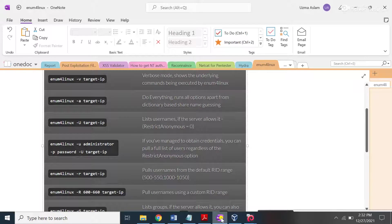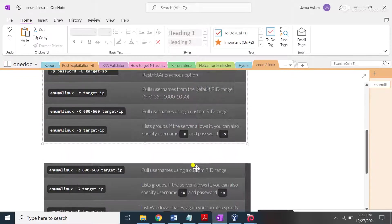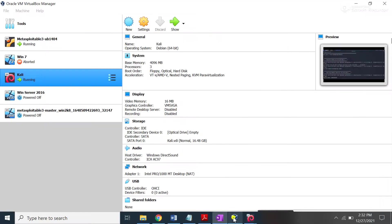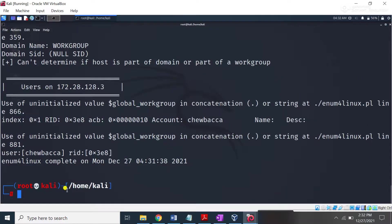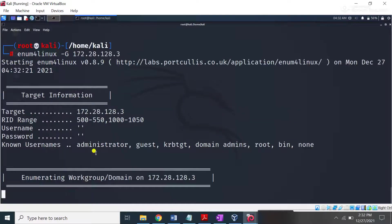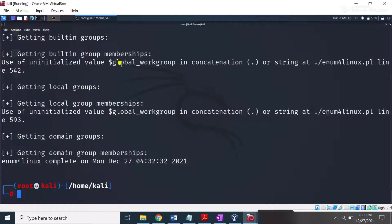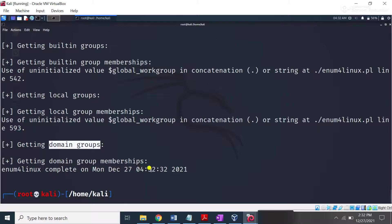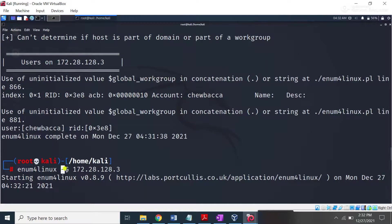If you want to check about the password policy you can use the -p switch. Using the -g switch will try to find group information about the target machine. It will take some time, so be patient to get your desired result. You can see it is trying to find information about groups — some built-in groups, some local groups, and some domain groups as well. You can use the -g switch to perform enumeration about groups.